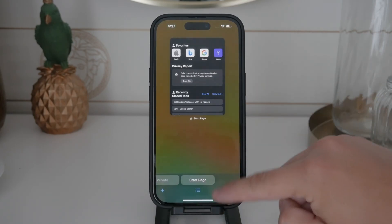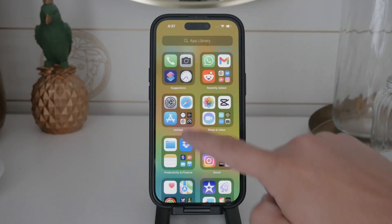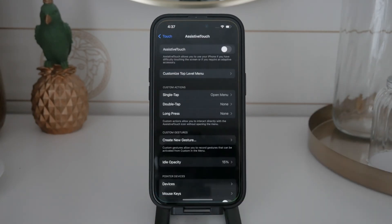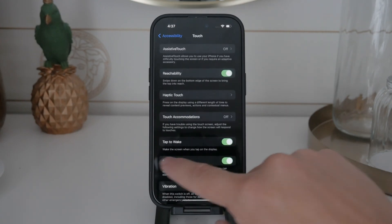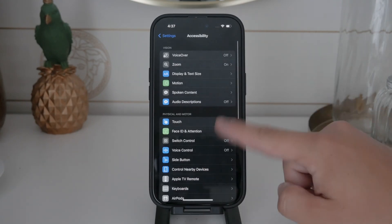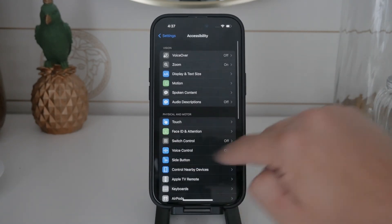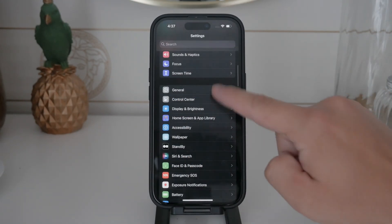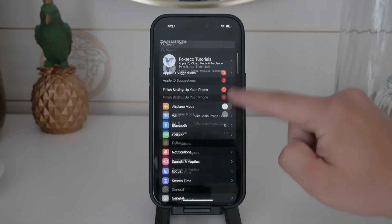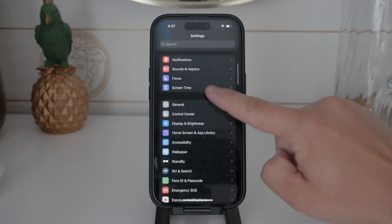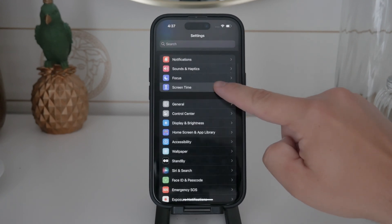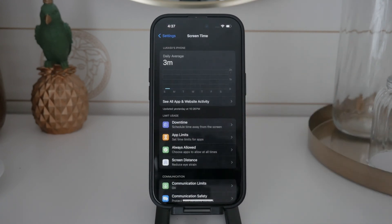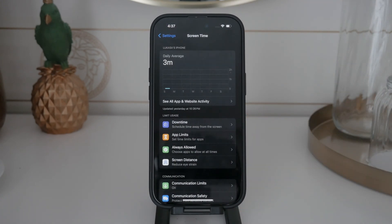First, open the Settings app on your iPhone and scroll down until you find the Screen Time section. If you haven't set up Screen Time yet, go ahead and set it up now. This is crucial for enabling the necessary restrictions to disable private browsing.